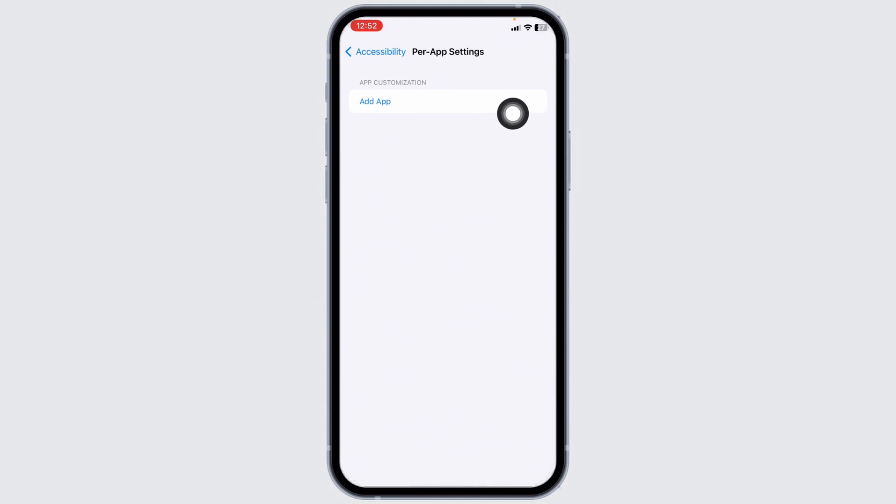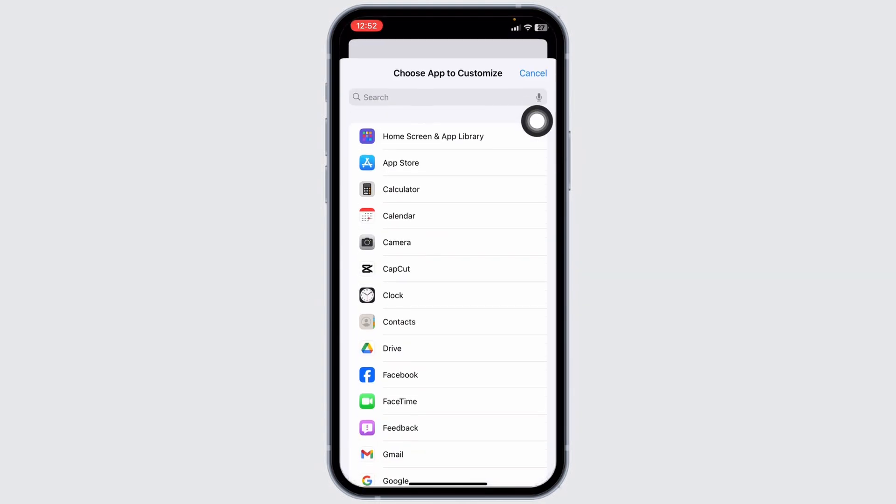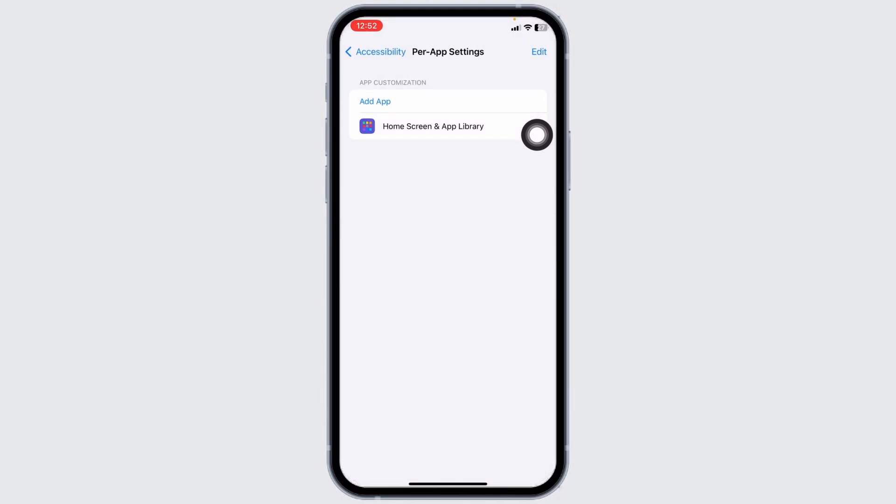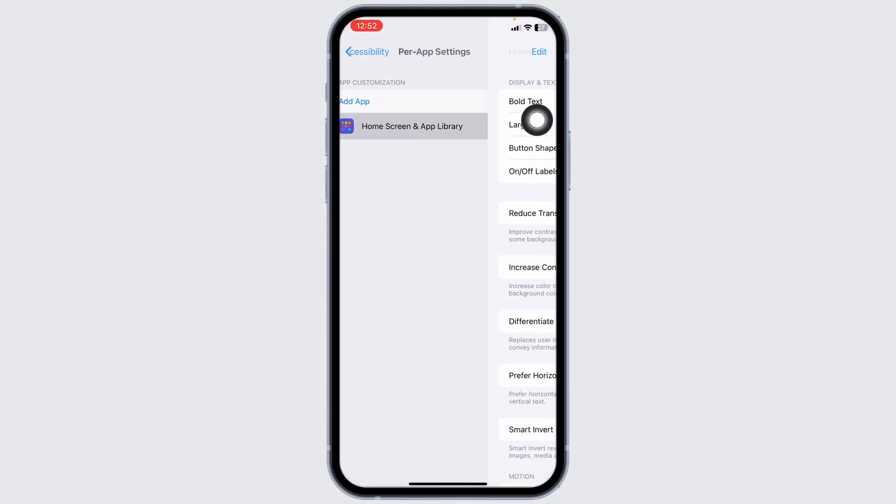Now click on this option of add app. Now go ahead and select the option home screen and app library. Now click on it.